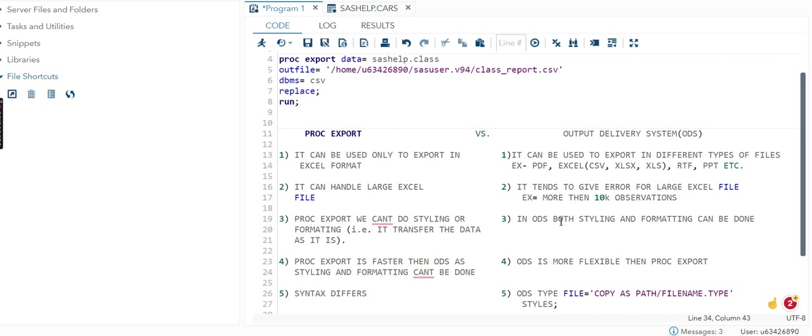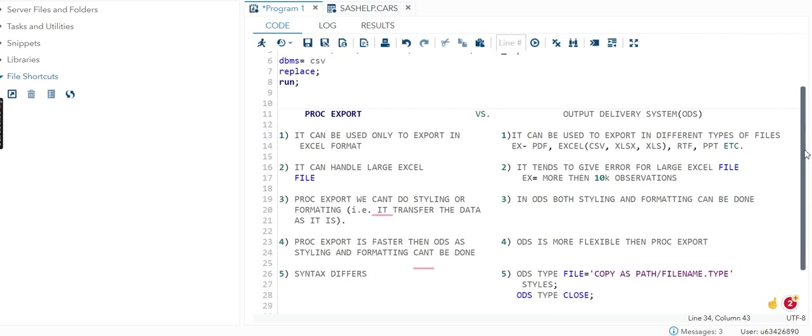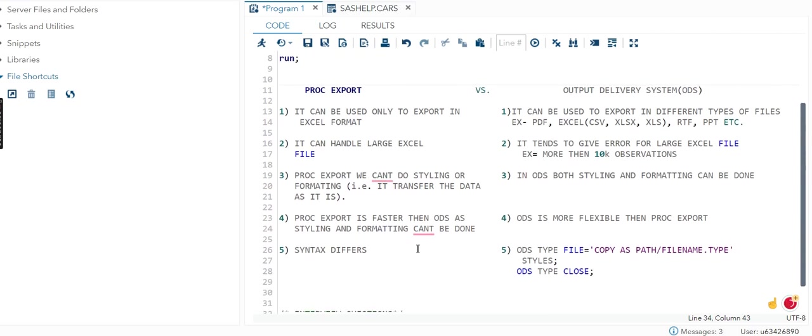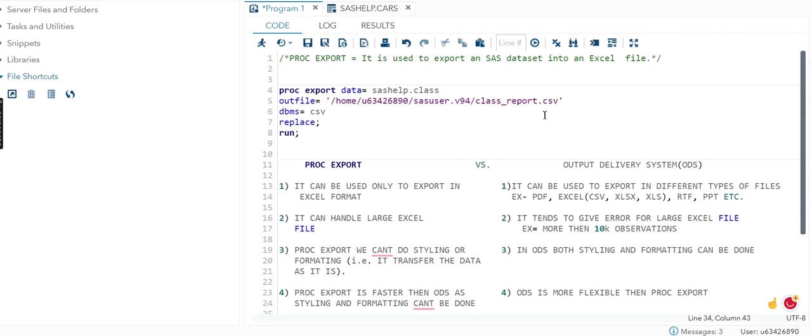PROC EXPORT is faster, definitely faster than ODS, because we don't have any styling and formatting options. It can quickly convert, while ODS, because we have options available, is more flexible but a little slower than PROC EXPORT.